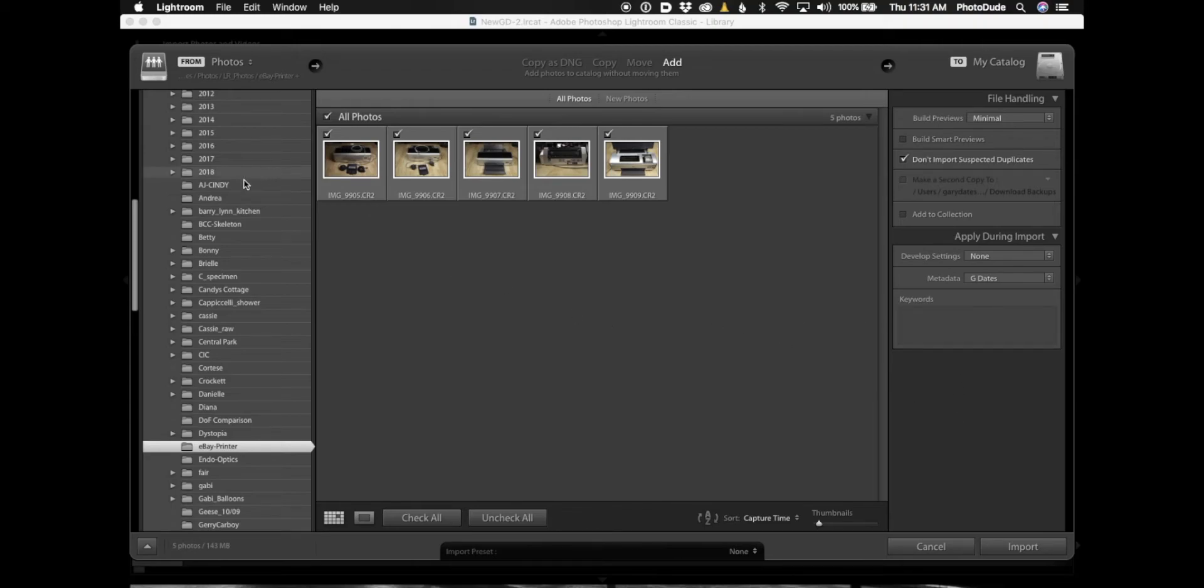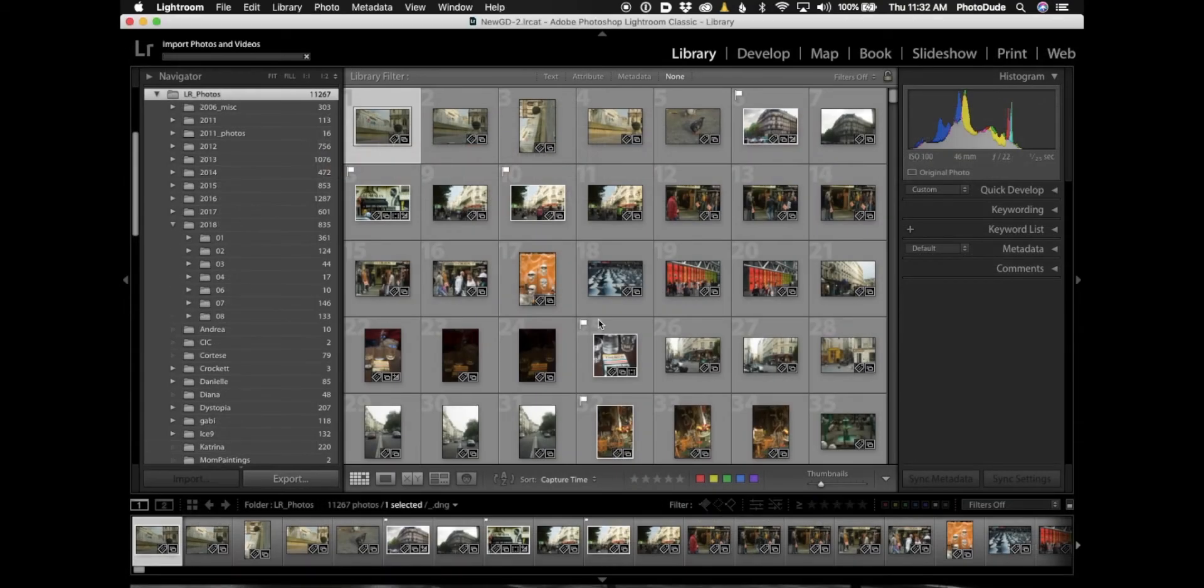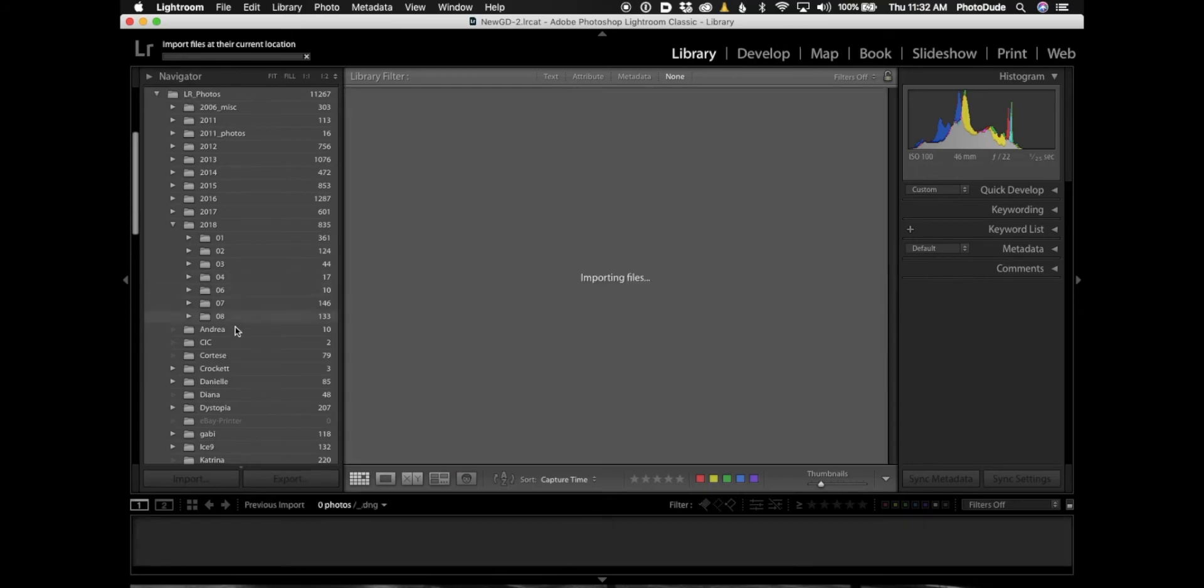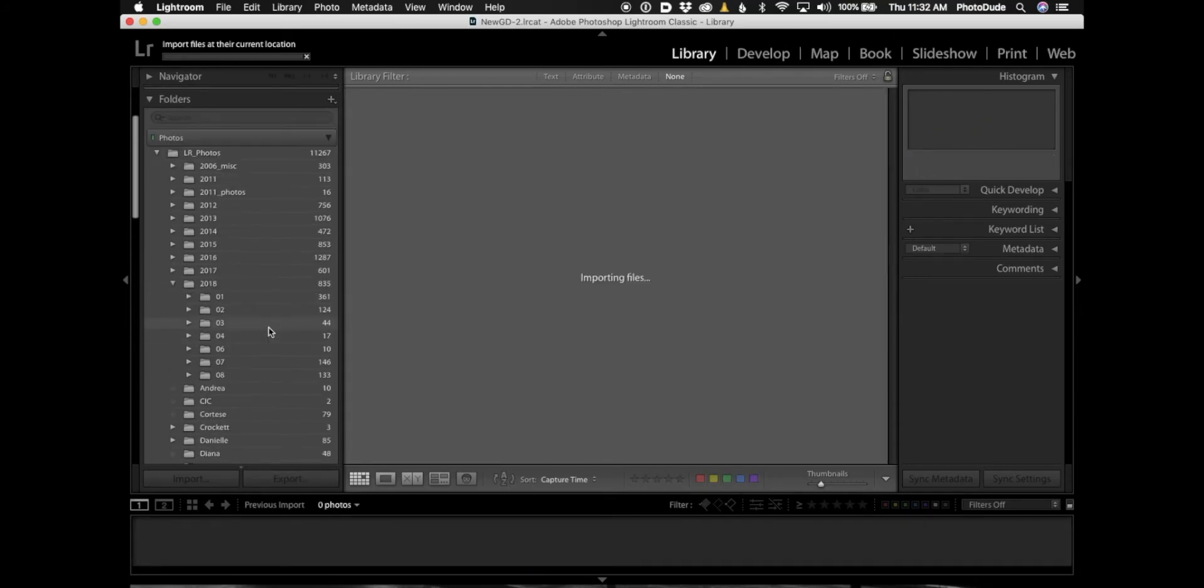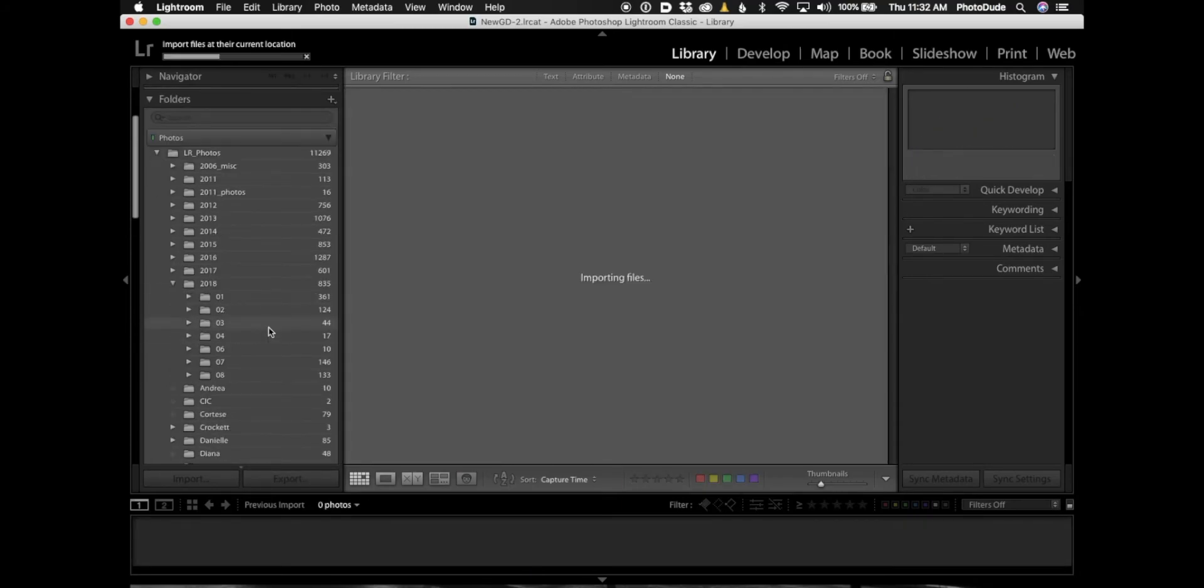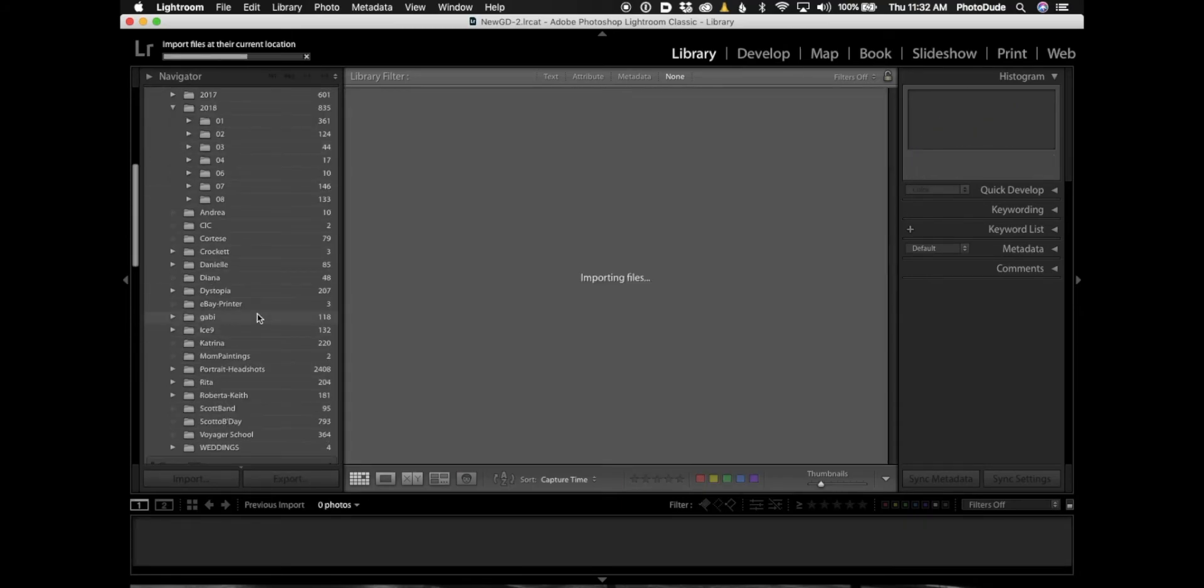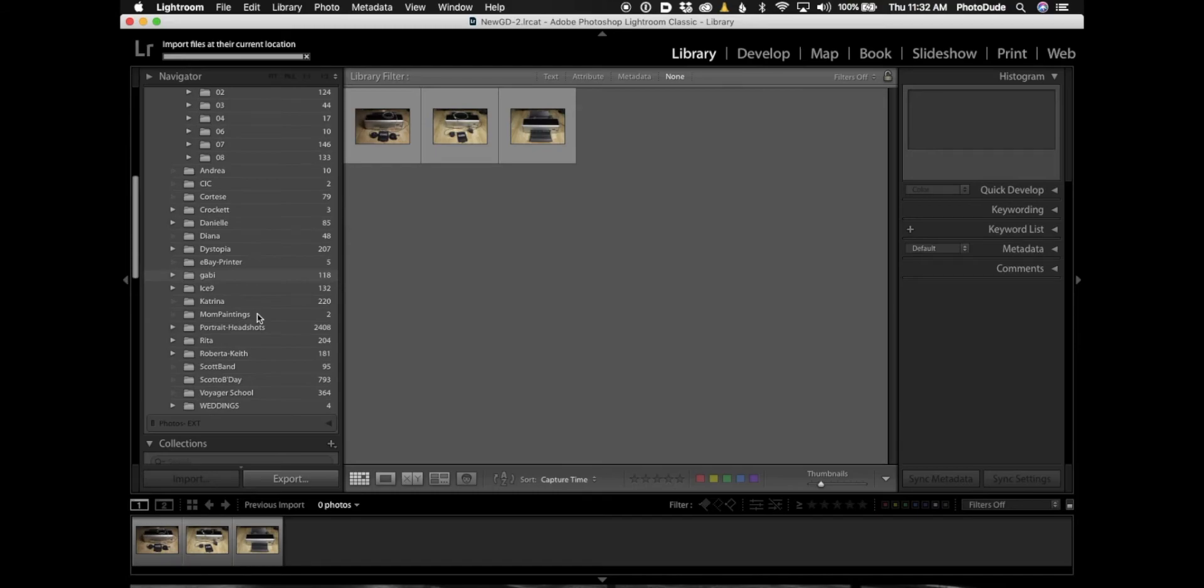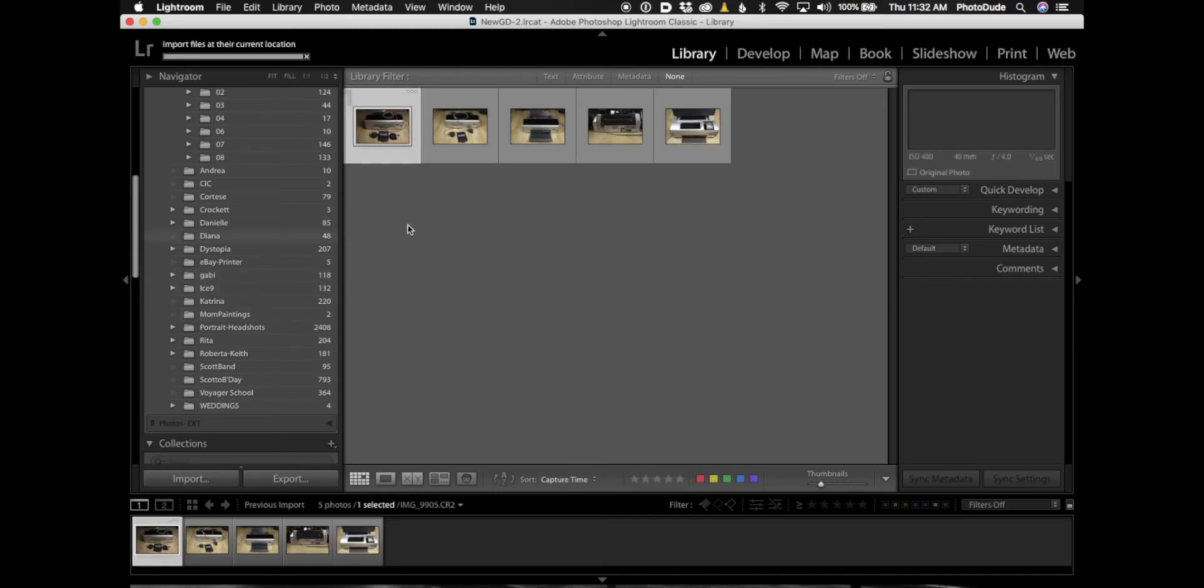And that's pretty much it. Lightroom sees the folder that I created and all I have to do now is click Import. When I do that and I go to the library module here, the images are coming in.